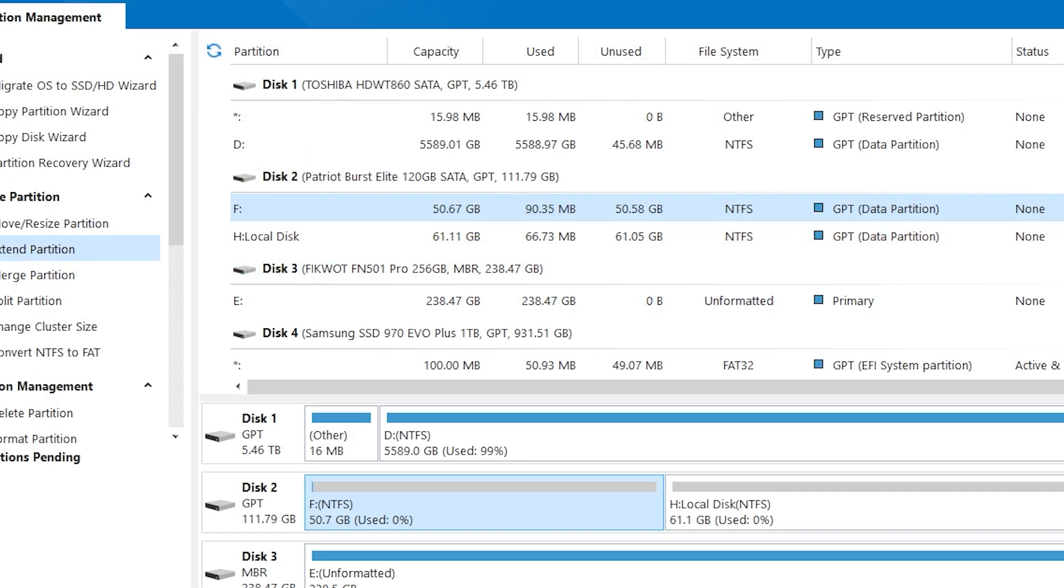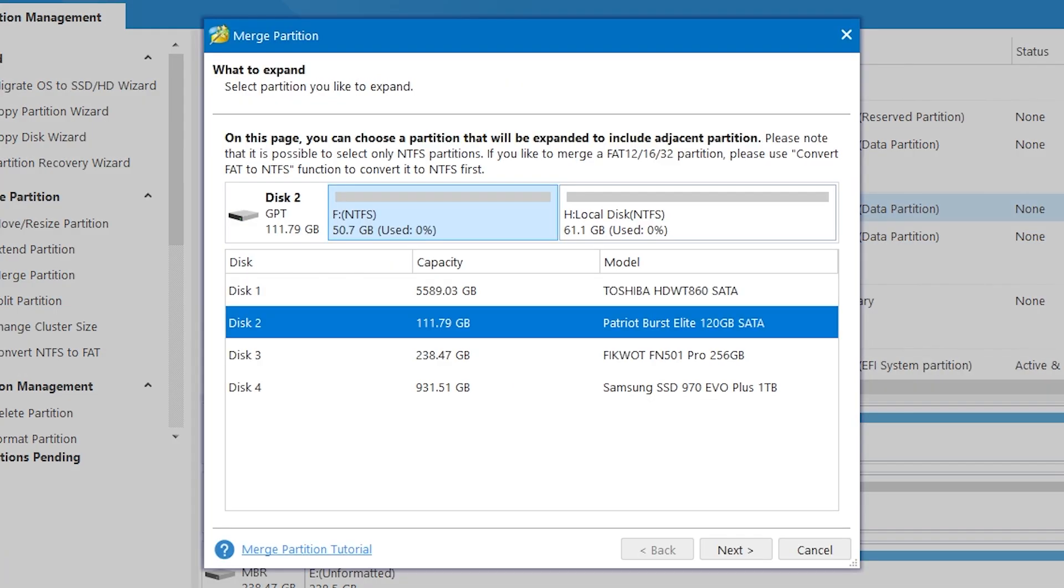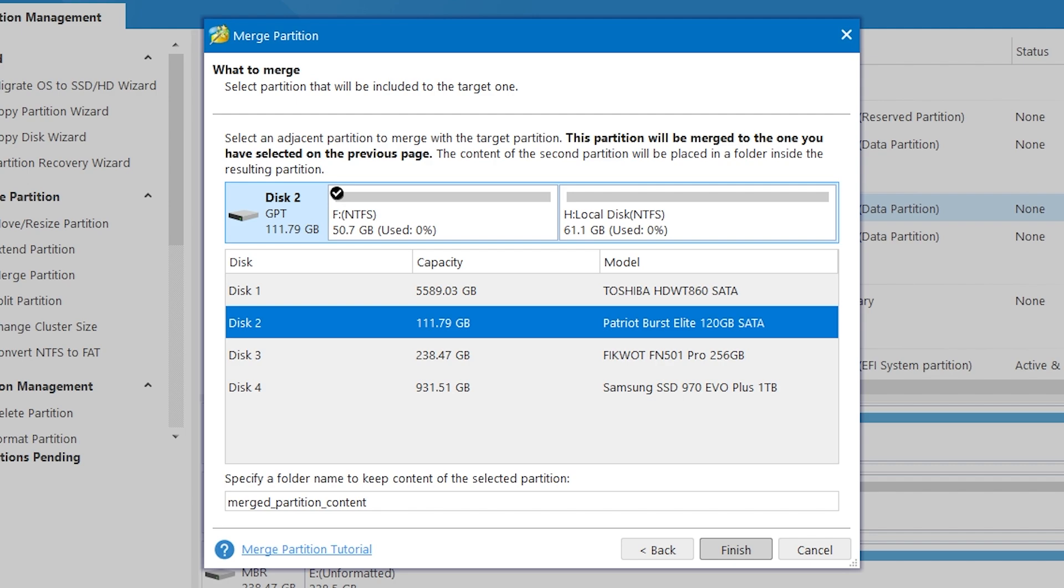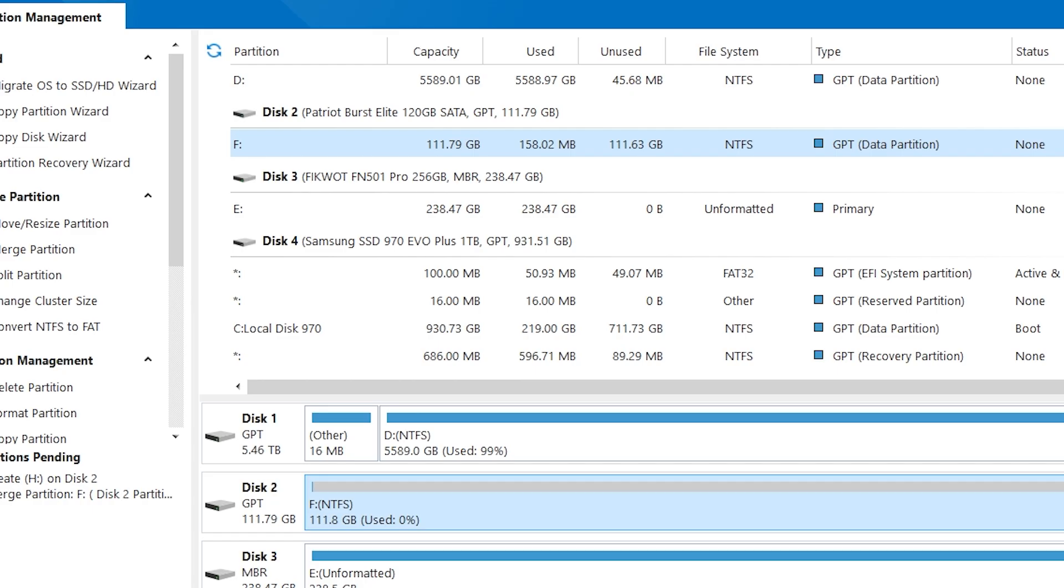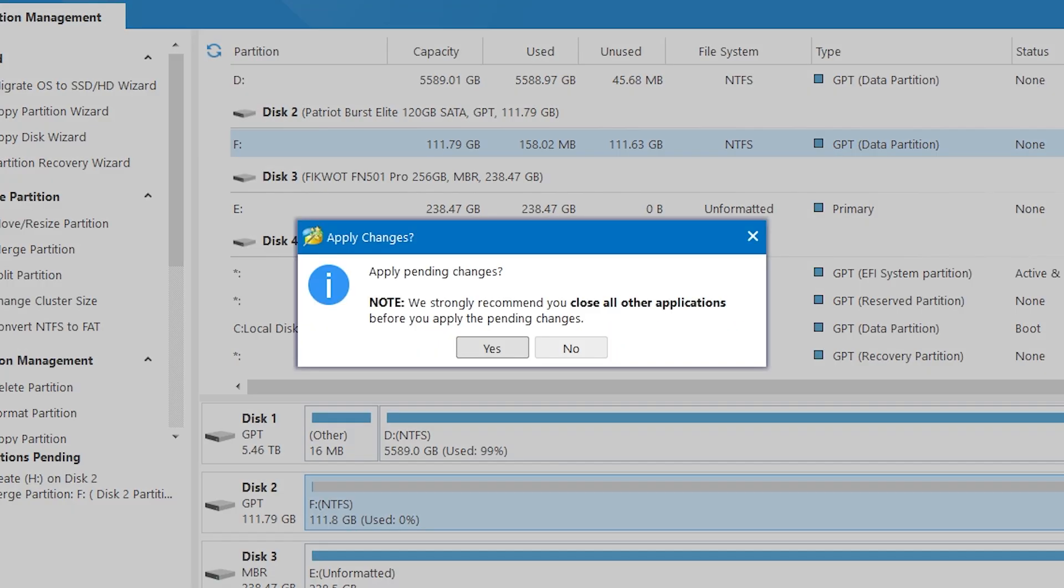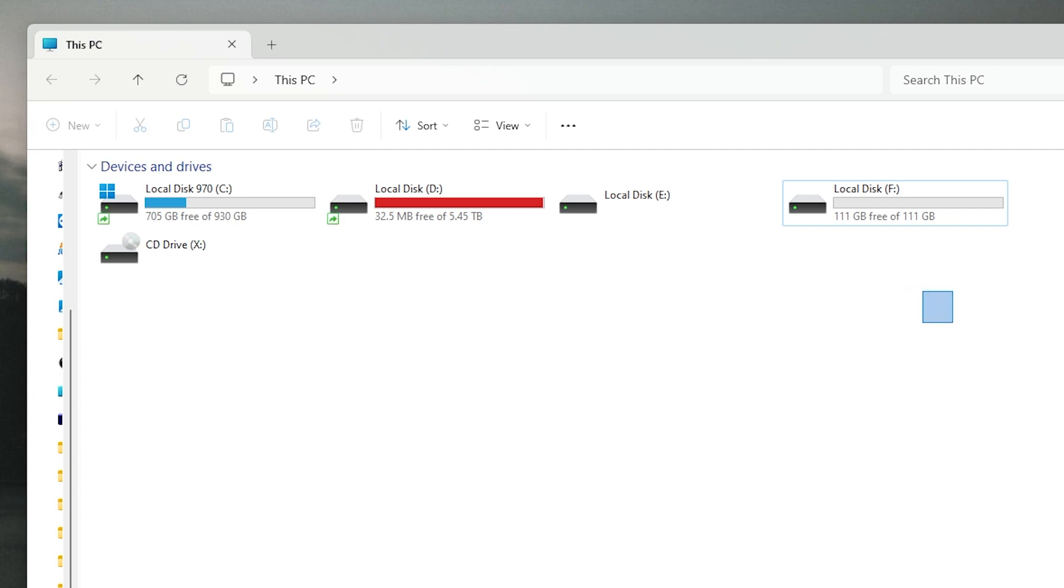Now for example you want to merge partitions. Then you need to select the first partition, click merge partition, click next, then select the second partition and click finish. Then click apply. And as you can see our partitions are merged.